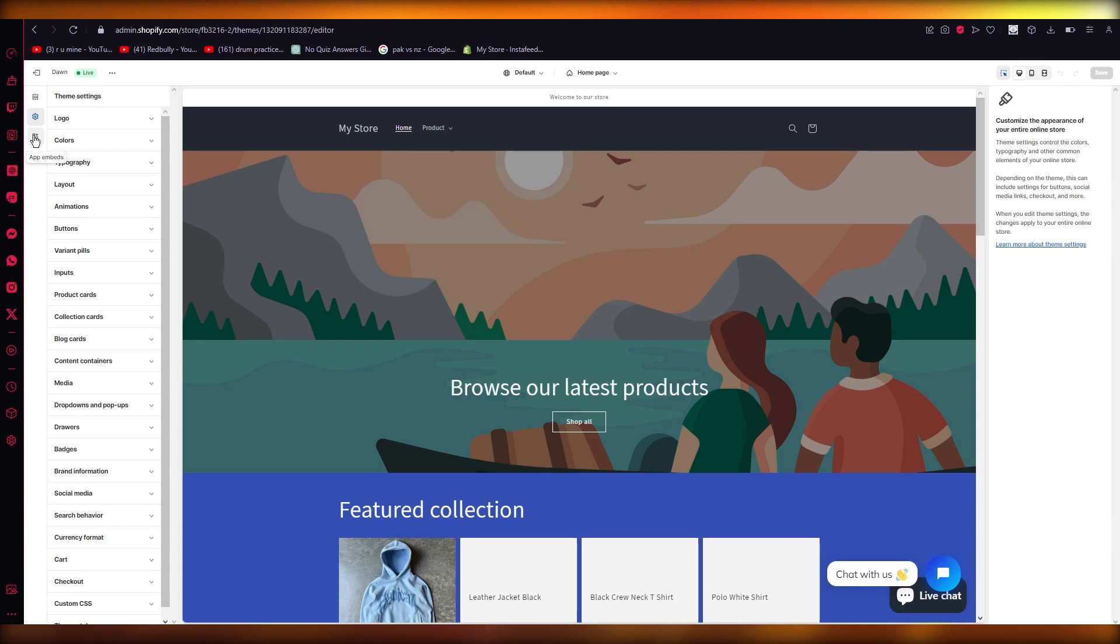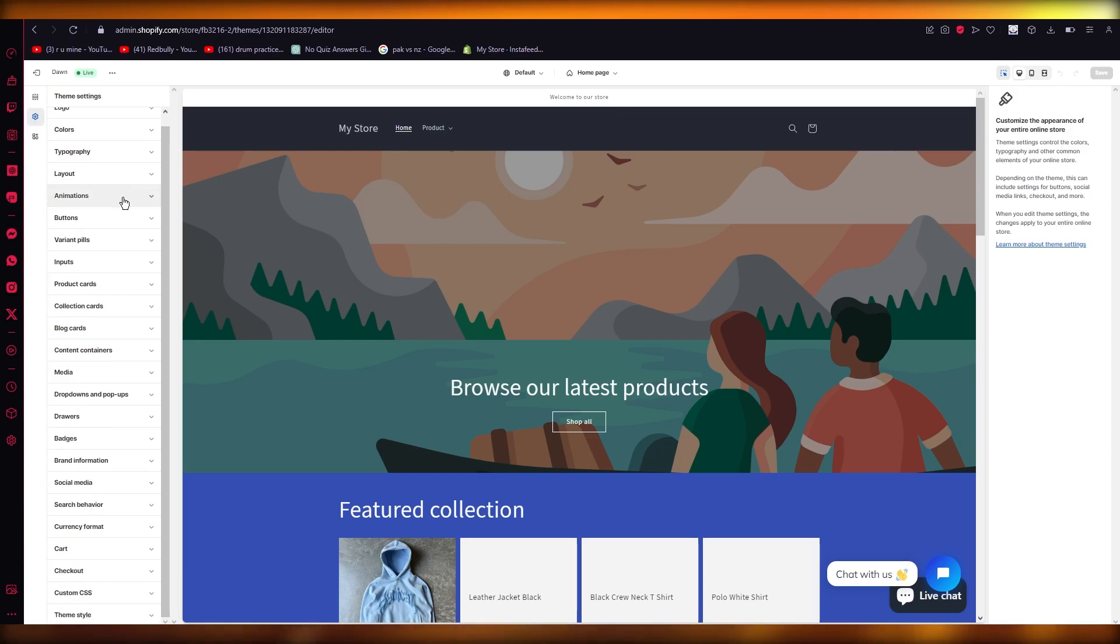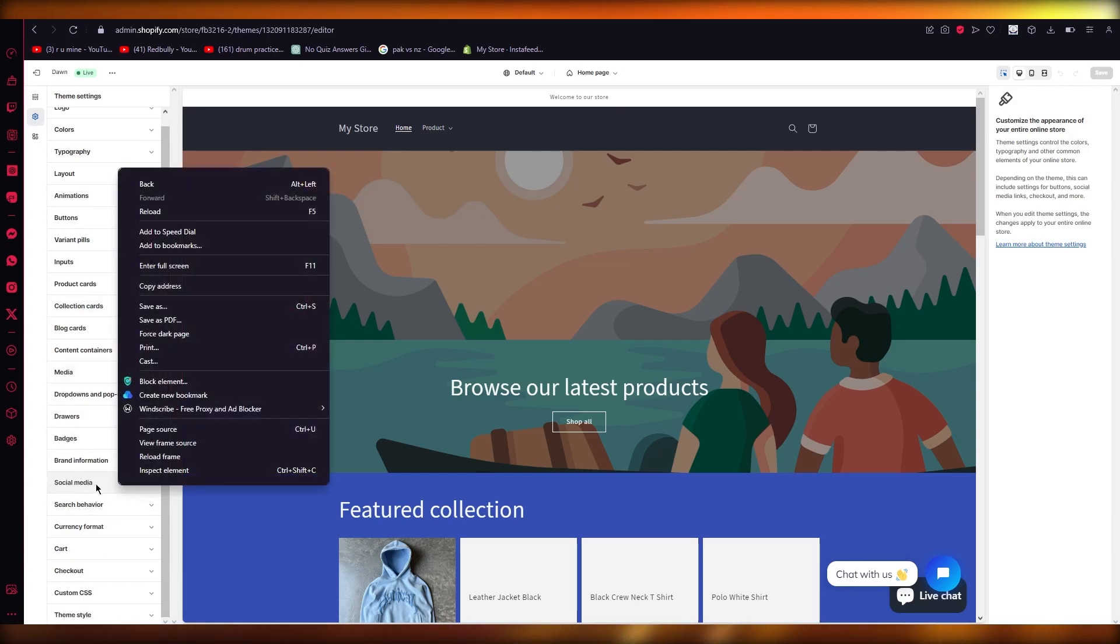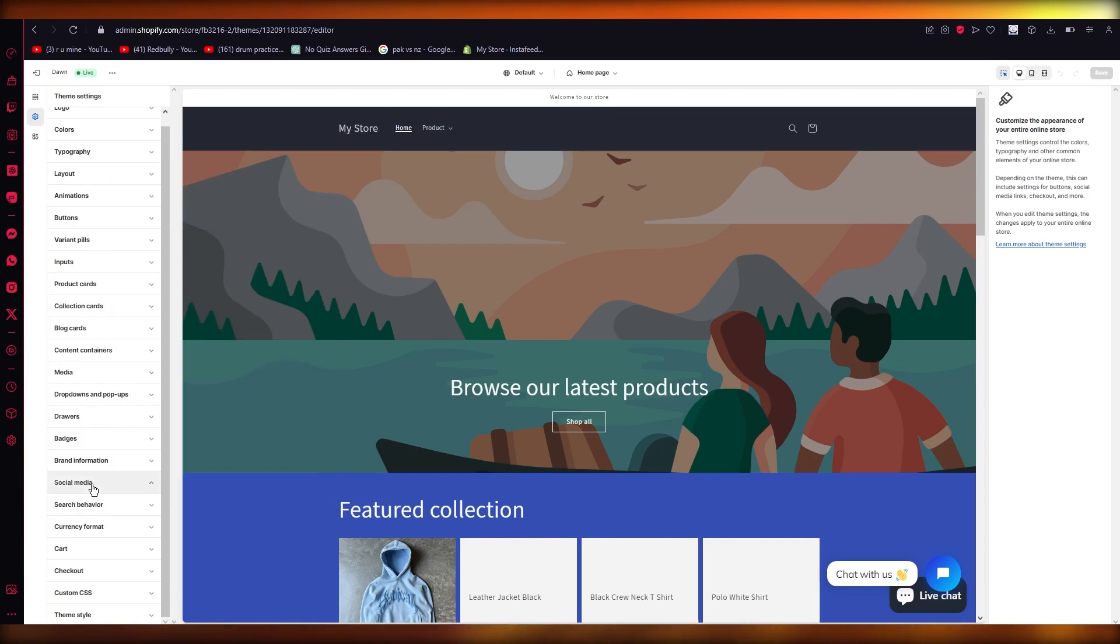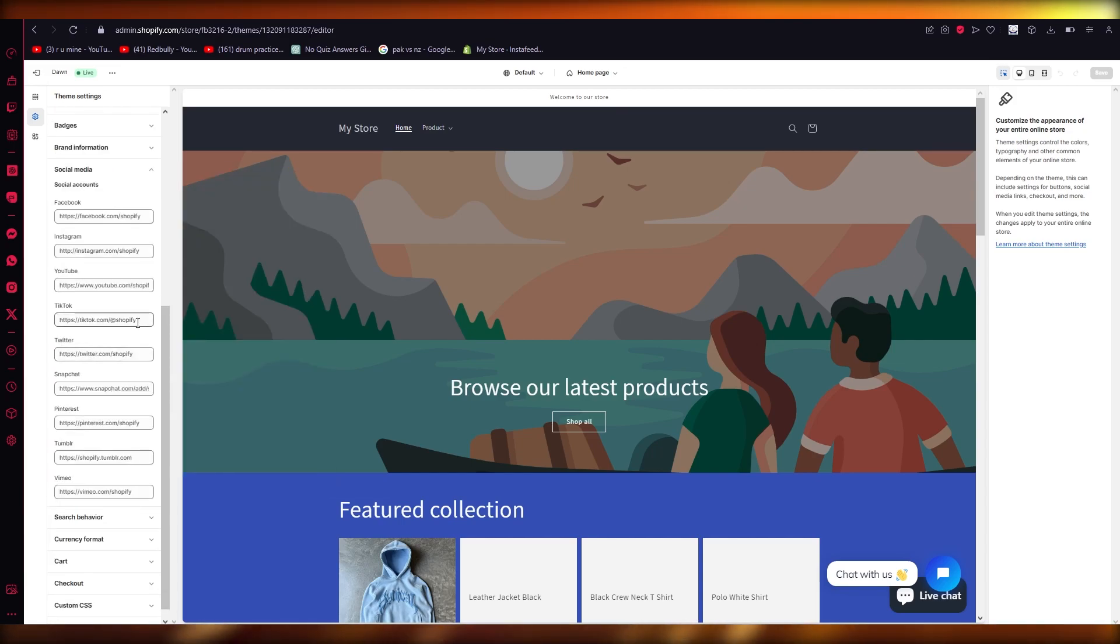I would preferably tell you to go into your theme settings, and once you go into your theme settings, you're going to go over to social media to add icons. As you can see here, you have different icons for yourself.